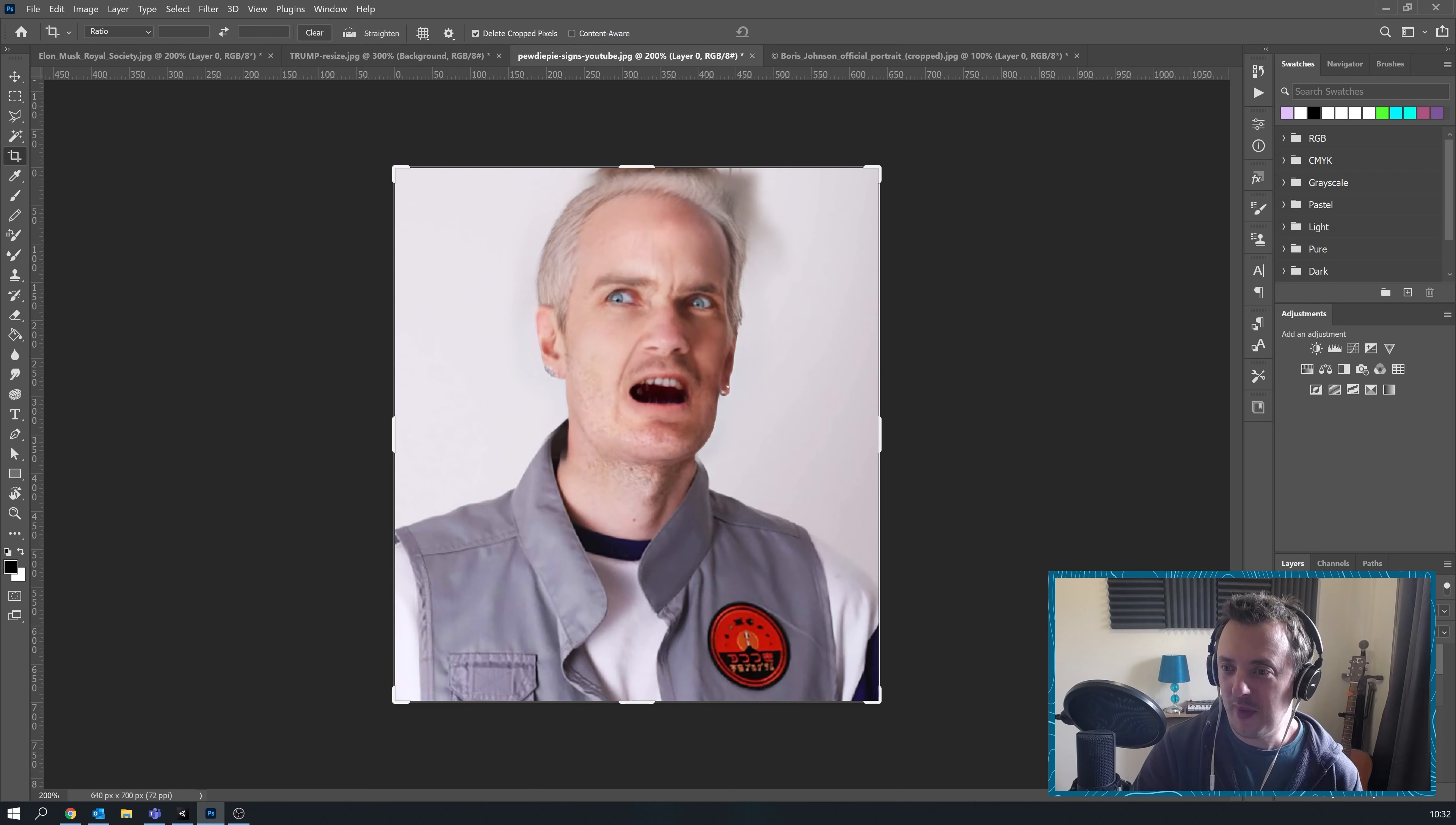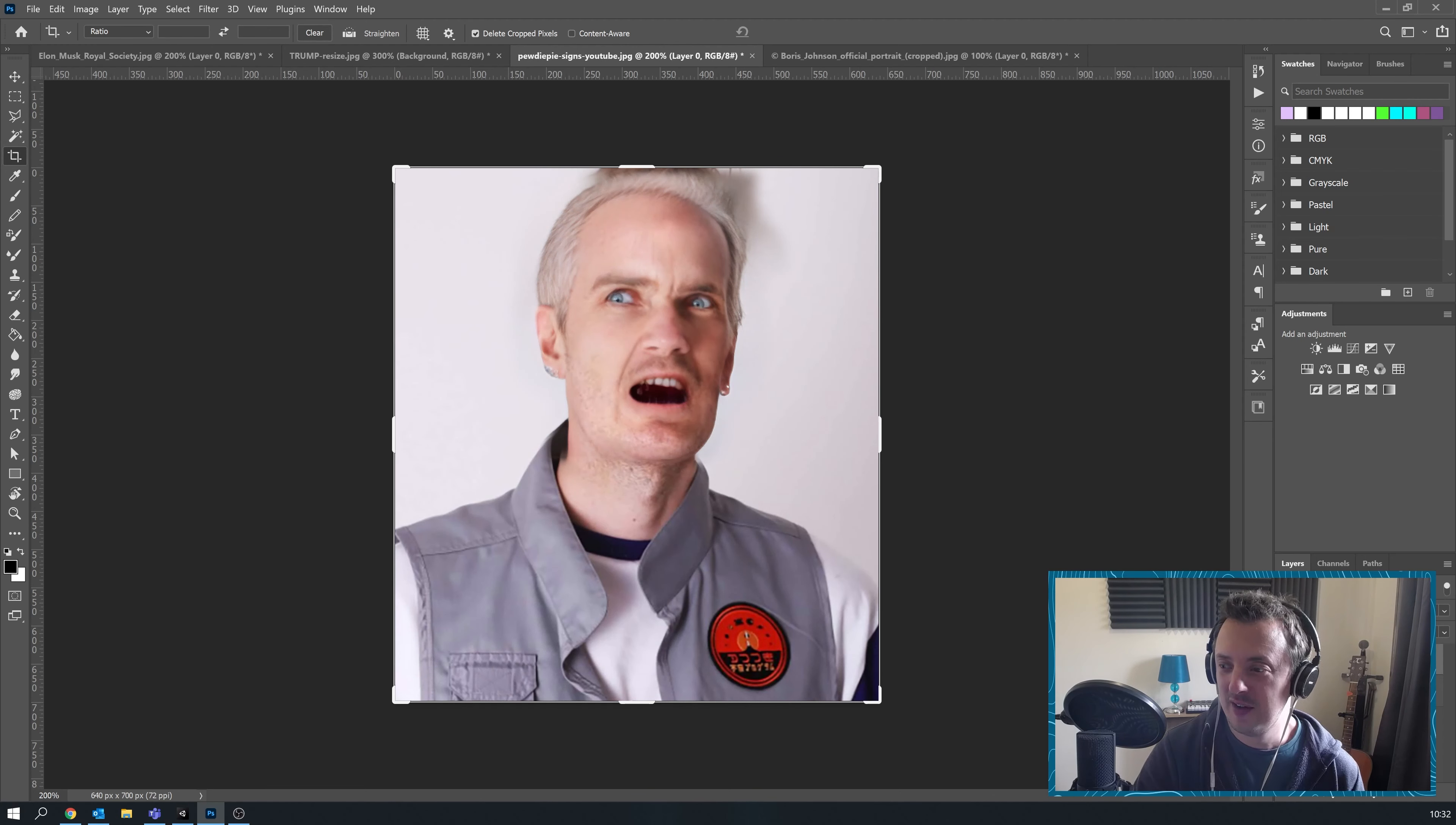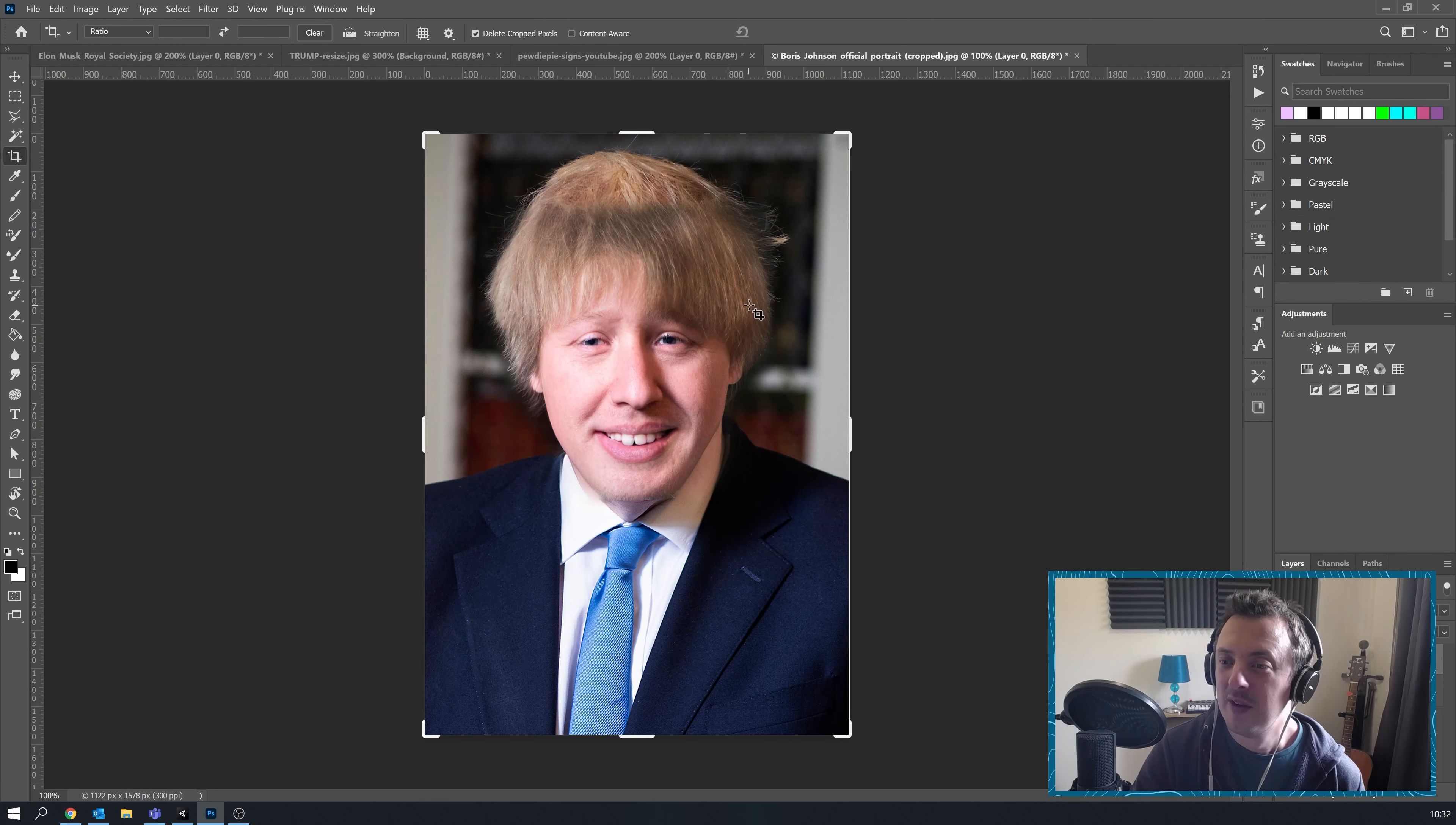PewDiePie. Wow. I mean that speaks for itself. I mean that's going to terrify all of his subscribers. And then young Boris Johnson in his glory days.